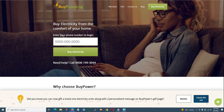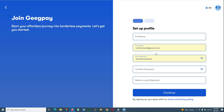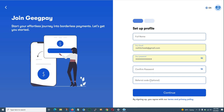On ByPower.ng, just put in your phone number, click 'Buy Electricity', add your meter number and your name and house address will pop out. Once you sign up on GigPay, click 'Open an Account', sign up with your name, email and password, then click 'Continue'. A verification link will be sent to your email. The next thing you need to add is your NIN and proof of residence to verify your identity.